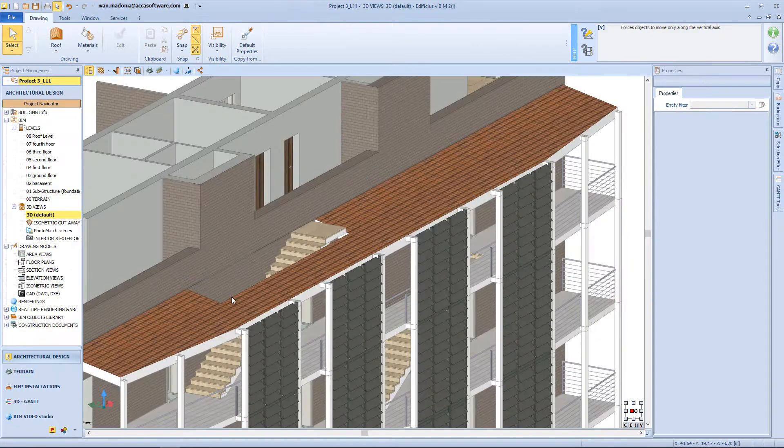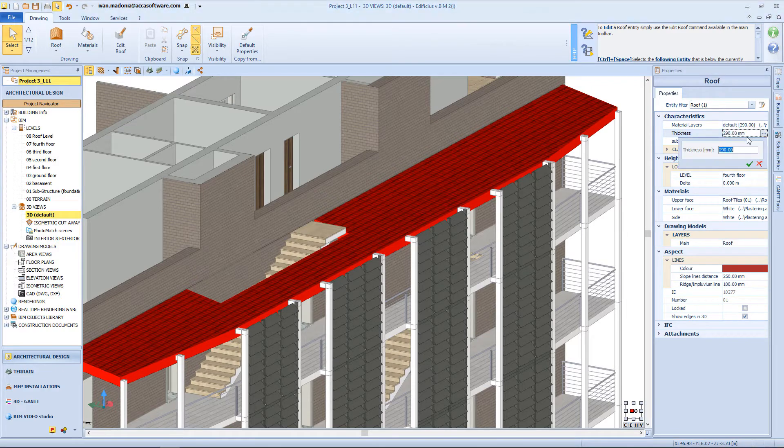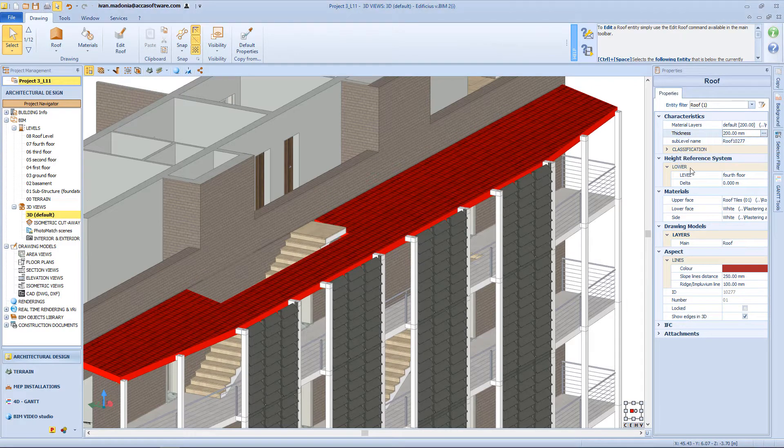Then coming back to the 3D view, I am going to change the thickness of this roof directly from the properties panel.